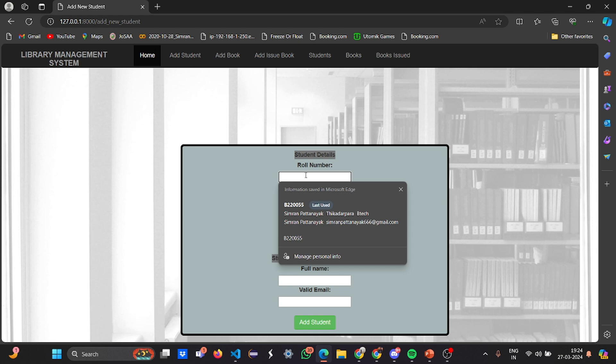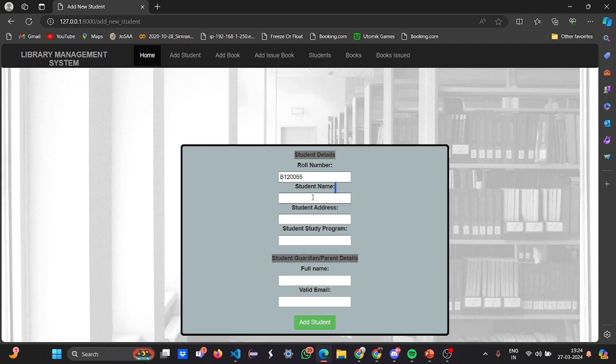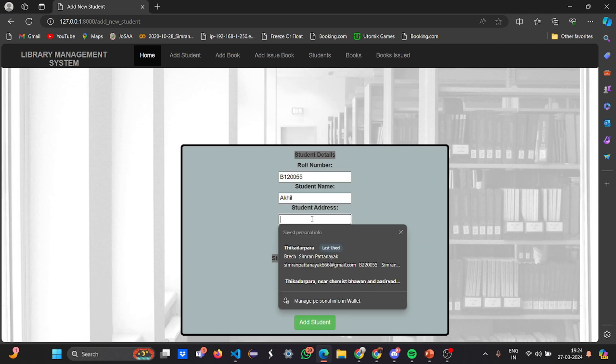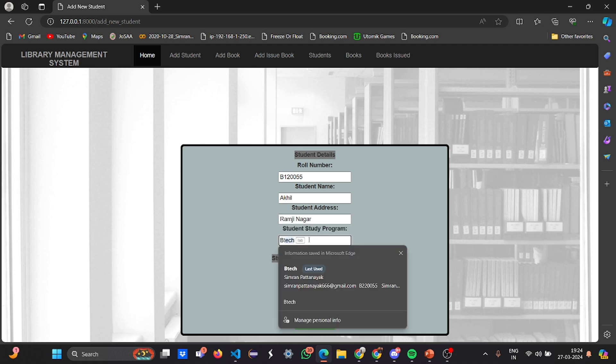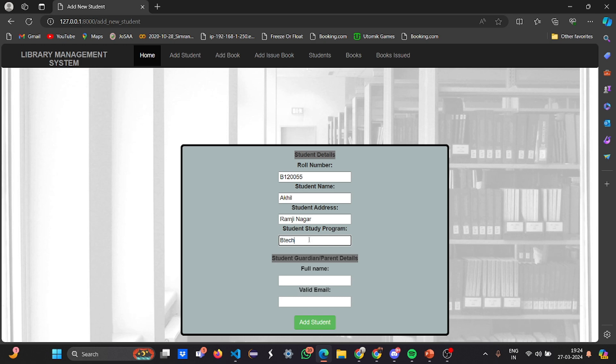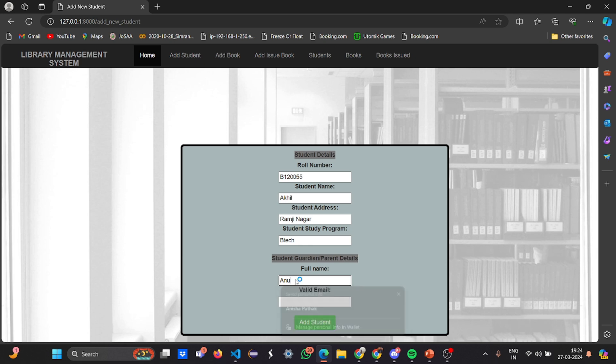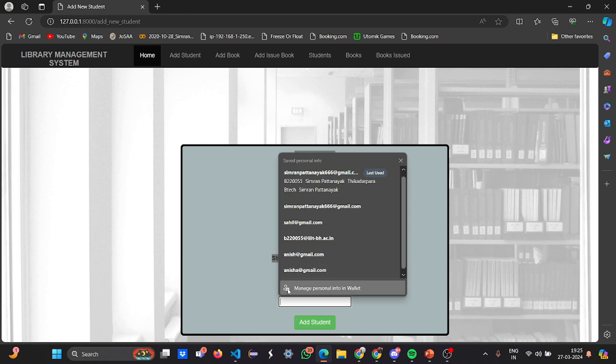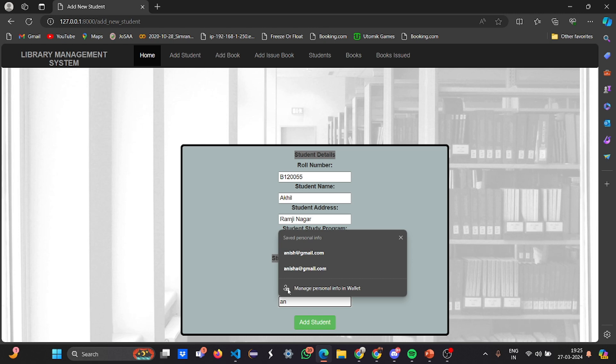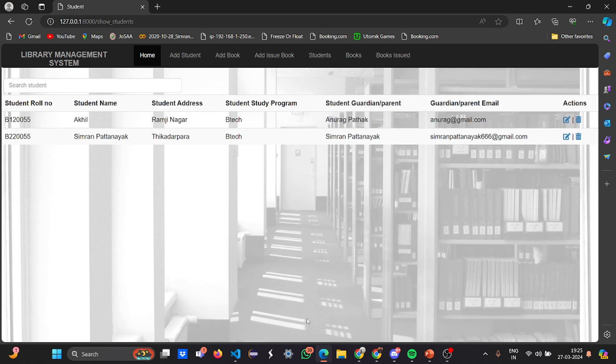You can add a student here. Let me add a student: Student B120055, student name is Akhil, student address is Ramjinagar, student study program is BTech, full name of the guardian is Anurag Pathak, and email is anurag@gmail.com. Let me add the student - you can see a student is added here.